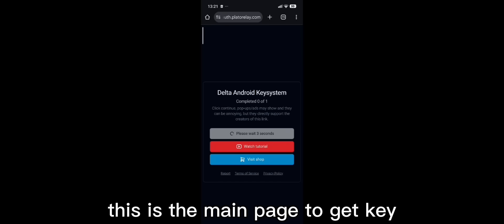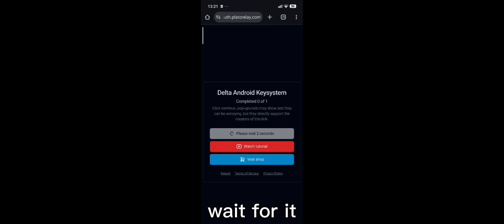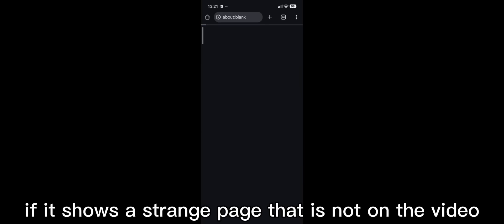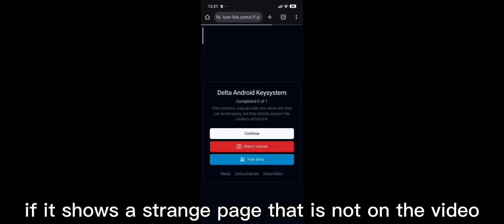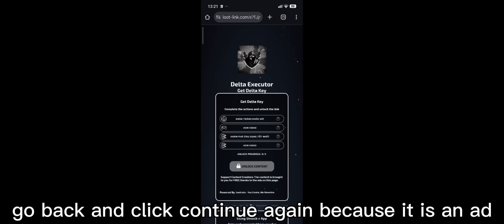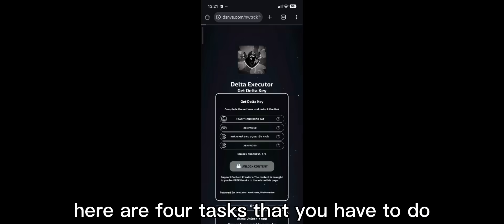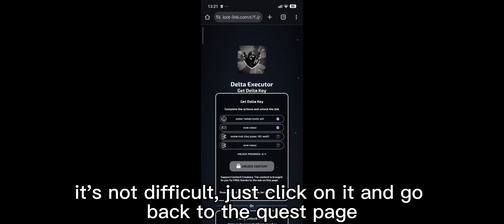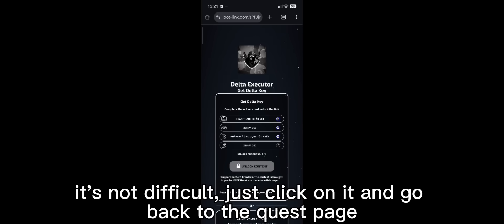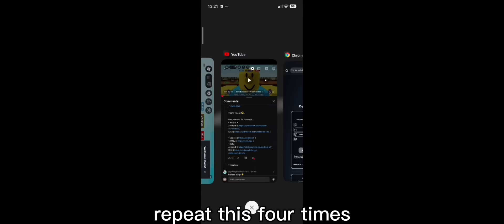This is the main page to get key. Wait for it. Click continue. If it shows a strange page that is not on the video, go back and click continue again because it is an ad. Here are four tasks that you have to do. It's not difficult. Just click on it and go back to the quest page. Repeat this four times.